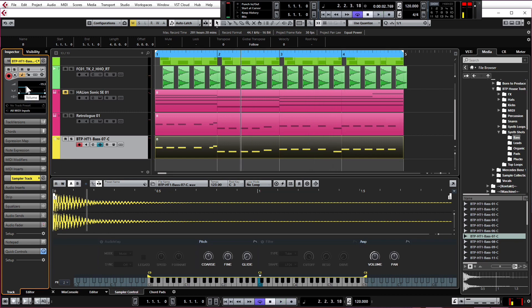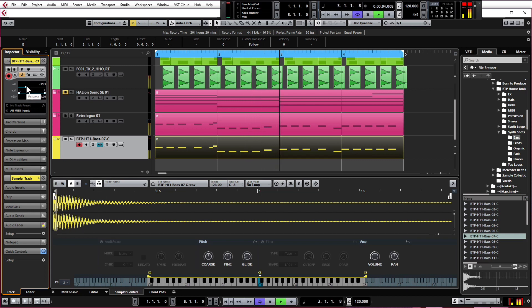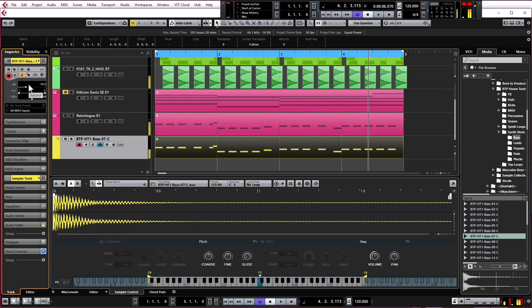Okay, so I think about there is about right on the volume. Had to bring that down quite a bit. Now we can mess around if we want to with the pitch, the coarse value, or the fine value here.